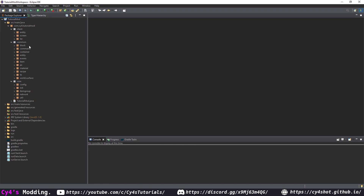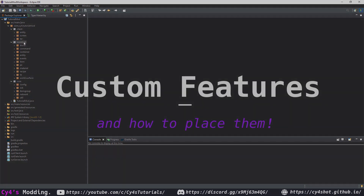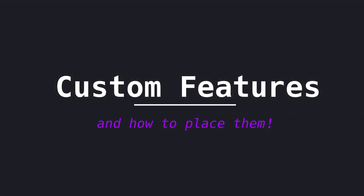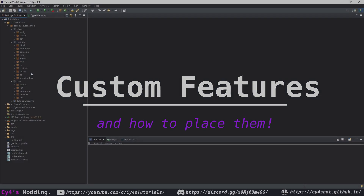Hello and welcome back to another tutorial. Today we're going to be going over features. Features allow us to add custom world gen into the game, such as grass, bushes, or trees.